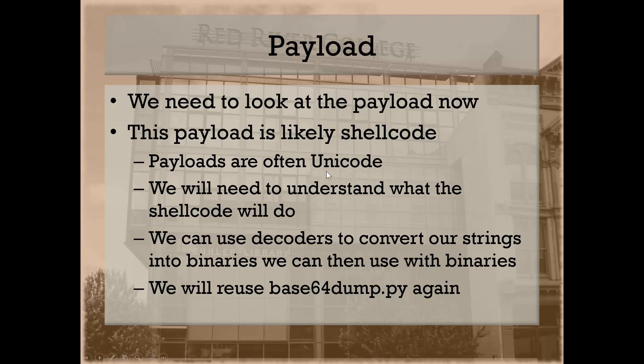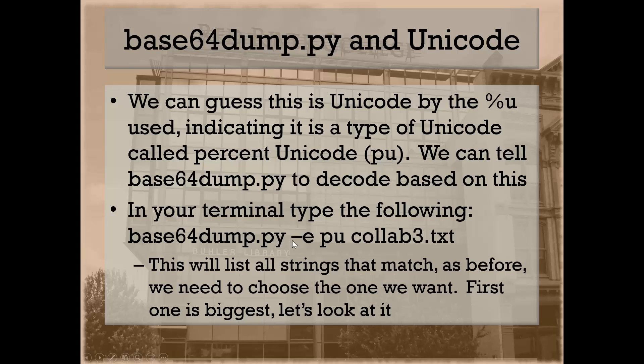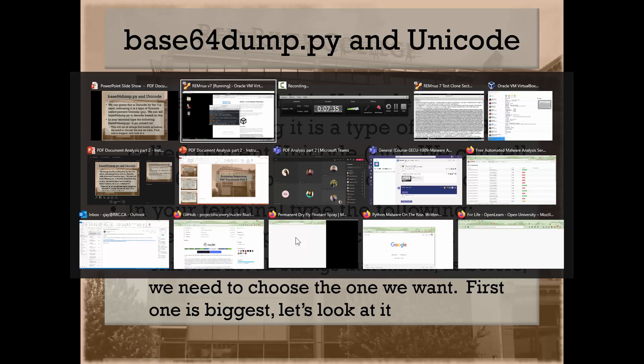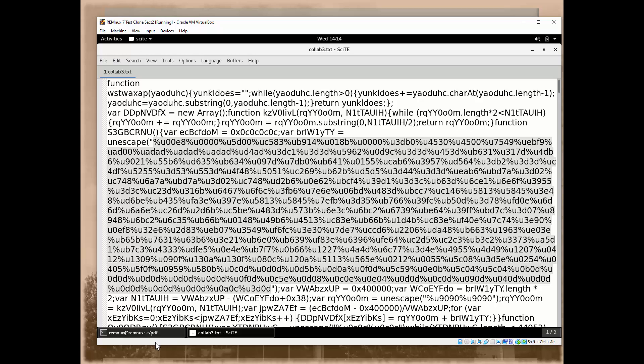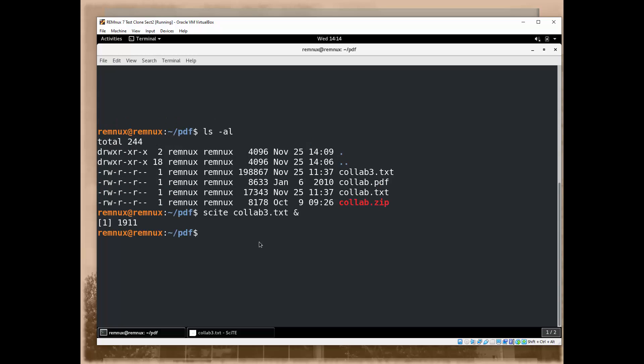These payloads are often Unicode. You can use decoders to convert these back into something we can understand, but we need to understand what kind of Unicode it is. The percent is an indicator that it is percent Unicode, what we call percent Unicode or PU, which is another unfortunate word. There's a lot of these this week. We can use this Base64Dump.py statement to decode this percent Unicode encoded text and see what it tells us. If you haven't already done so, open up your RemNux, go to your terminal.